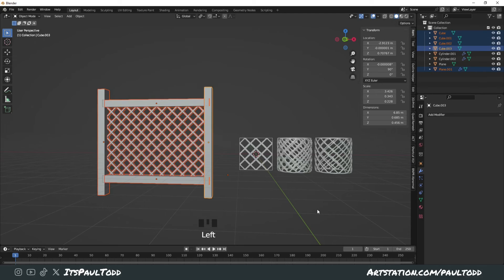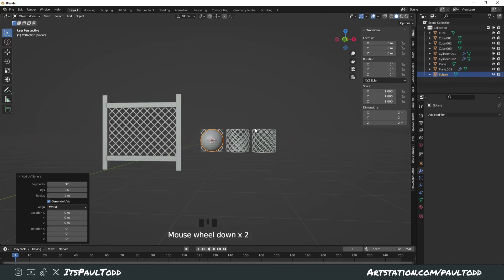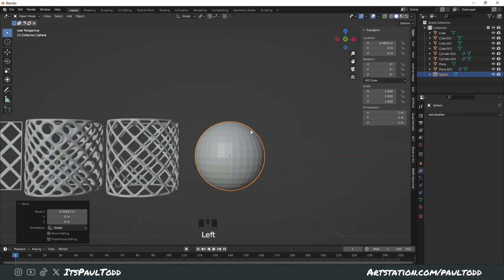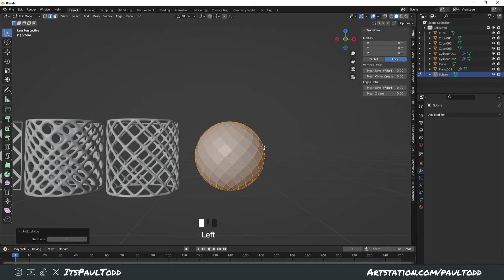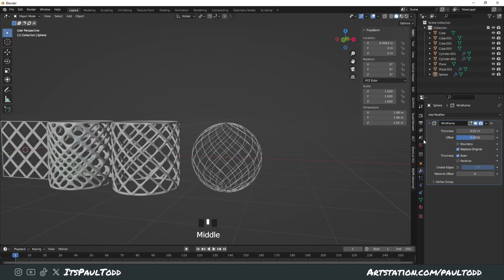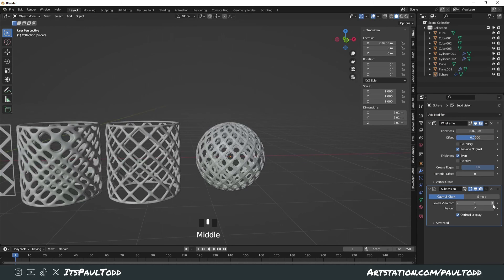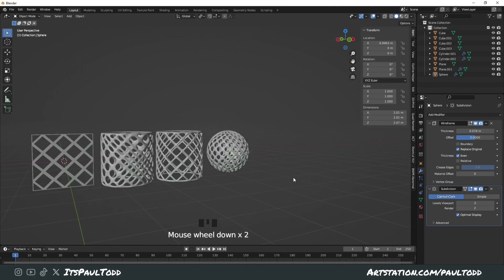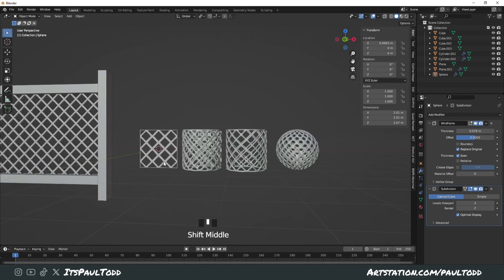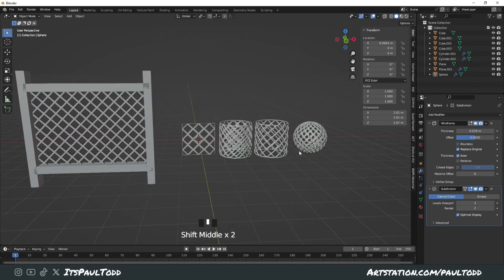It's just a quick way of doing these funky meshes. You can even do it with a UV sphere — literally just go to Edge, Unsubdivide, and then slap on the wireframe. Play around with the settings and add some subdivision. It's a quick way where you can make fences, different wireframe meshes, wastepaper bins, washing baskets — whatever you want.